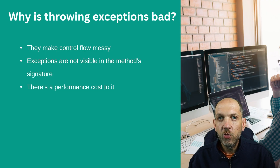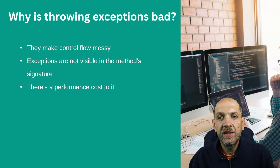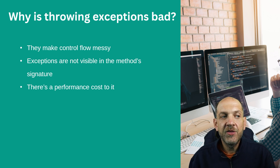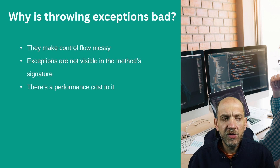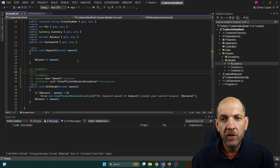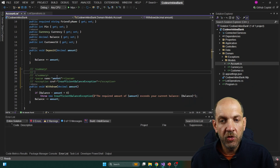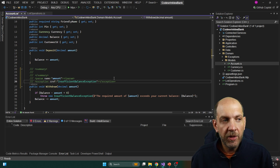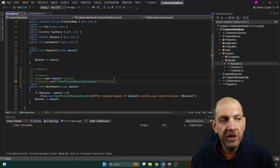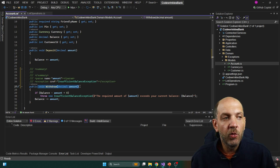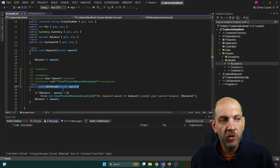Another important aspect of why throwing exceptions is bad is that exceptions are not part of the method's signature. There's no direct way to tell what this method returns or whether it throws an exception — unfortunately we can't do that in C#. We can use XML documentation and say that this function might throw an exception, which is a good practice, but the point is you can't see it in the signature of the method.